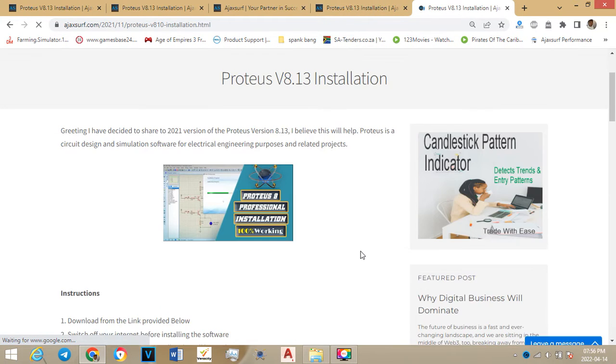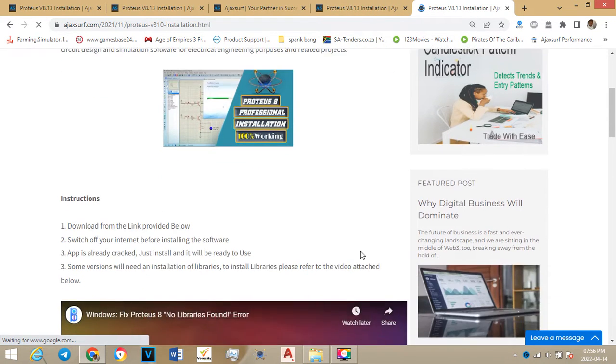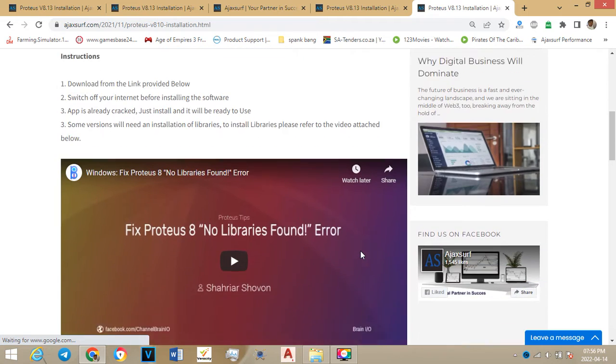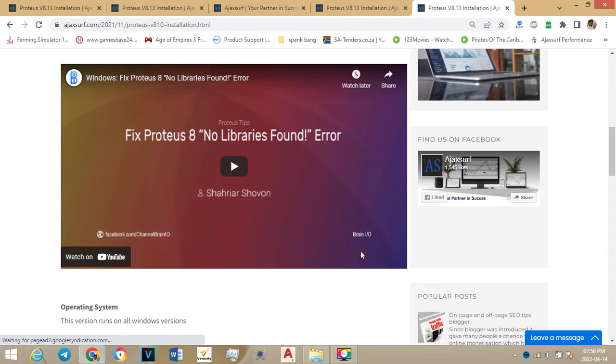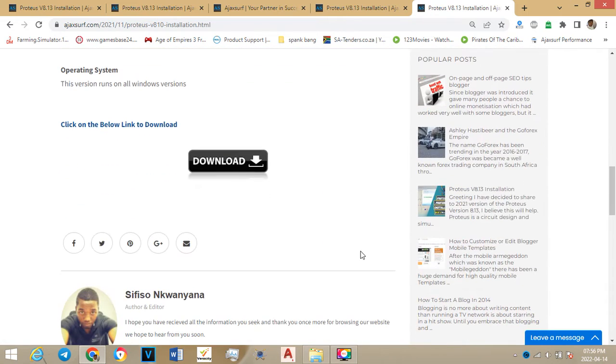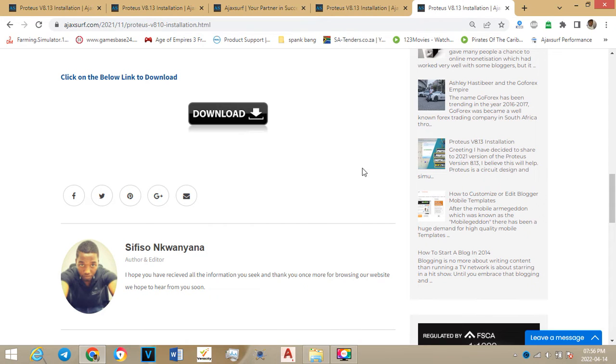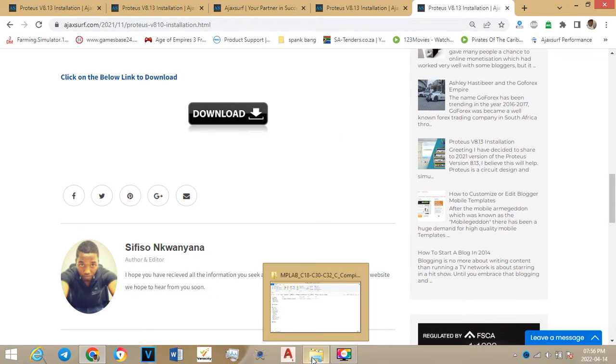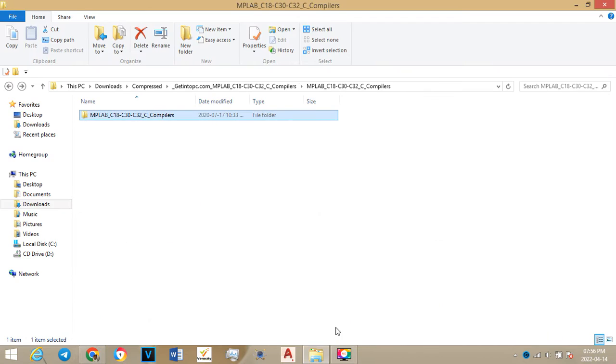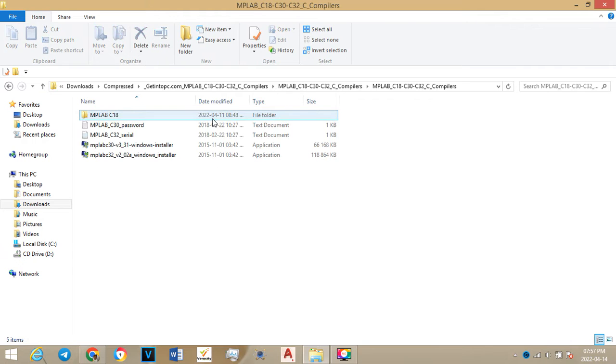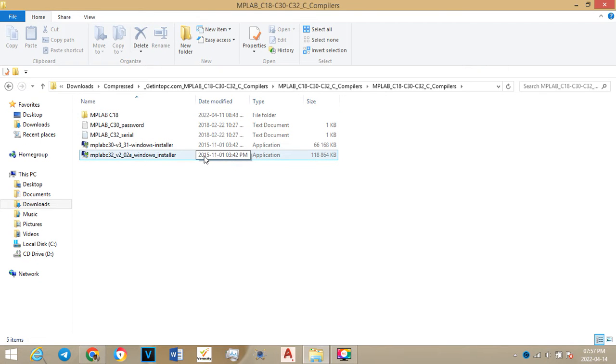You can download Proteus and you can also download the libraries and MPLAB compilers. Once you've downloaded the file, that will be the file on your computer. You will open the file and you will install.